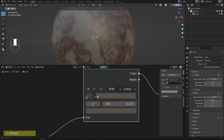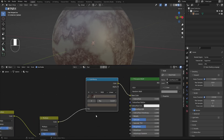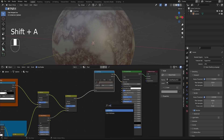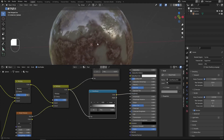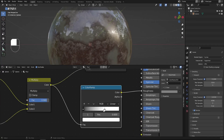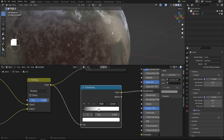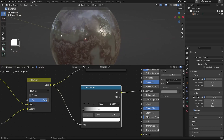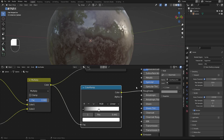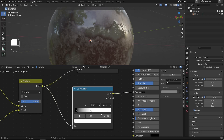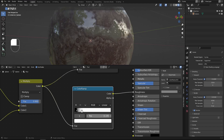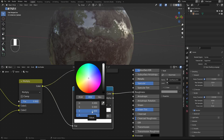Now let's work on the reflection. Add a new Color Ramp — Shift+A. Connect the Multiply output to the Factor and the Color output to the Roughness input of the Principled BSDF. We get reflective spots — the dark spots are rough mud and the lighter spots are glossy water puddles. Set the black handle to position 0.05, white handle to 0.195, and the white handle color V to 0.623 for a subtle gray.